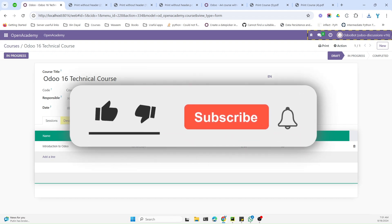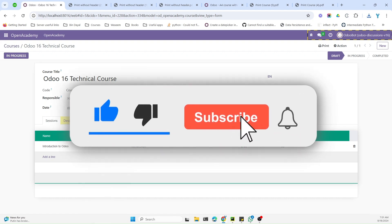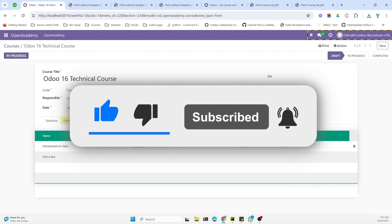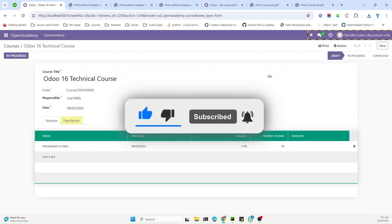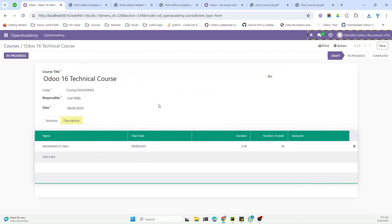That's it for this video. If you enjoyed it, please give a thumbs up and don't forget to subscribe to our channel and click the bell icon so you can get updates on upcoming videos. Thank you!